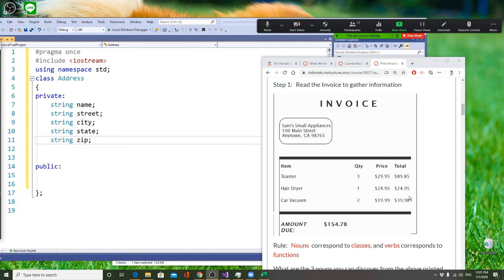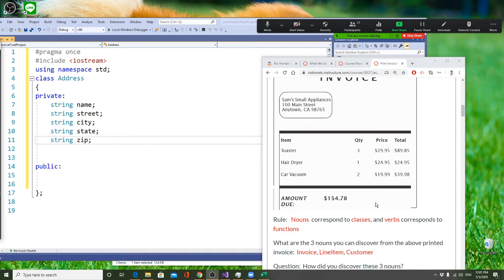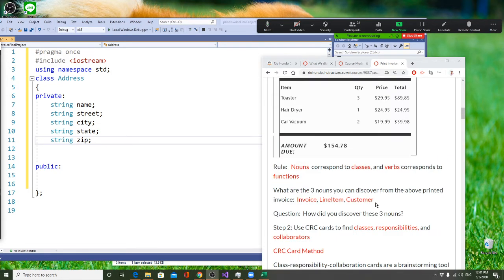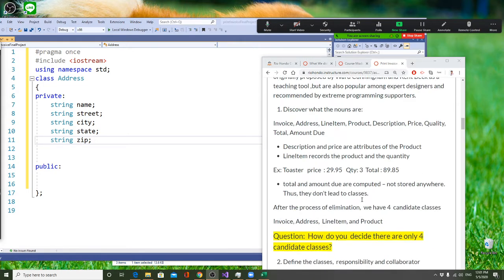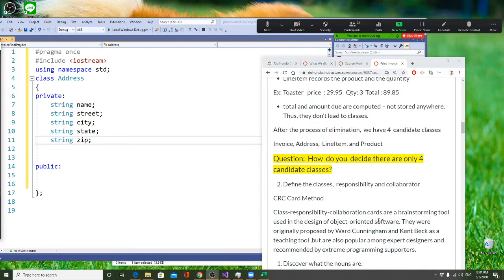I need an address, I need a line item and product. So you recognize a bunch of variables. Then you decide: I need an invoice, I need an address, line item, and product. That's the class you decide you want to design.